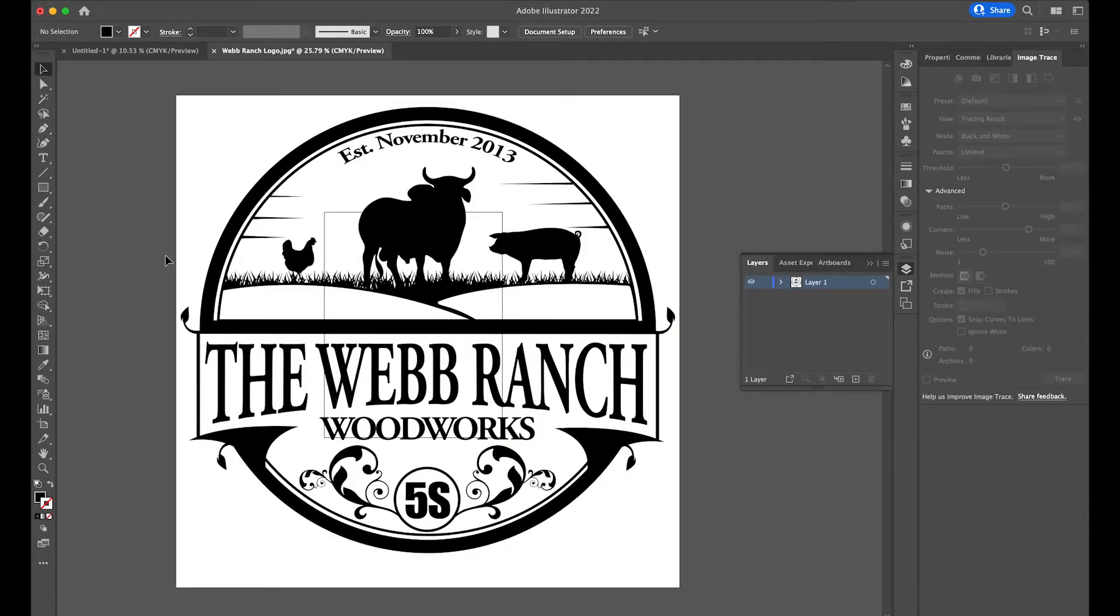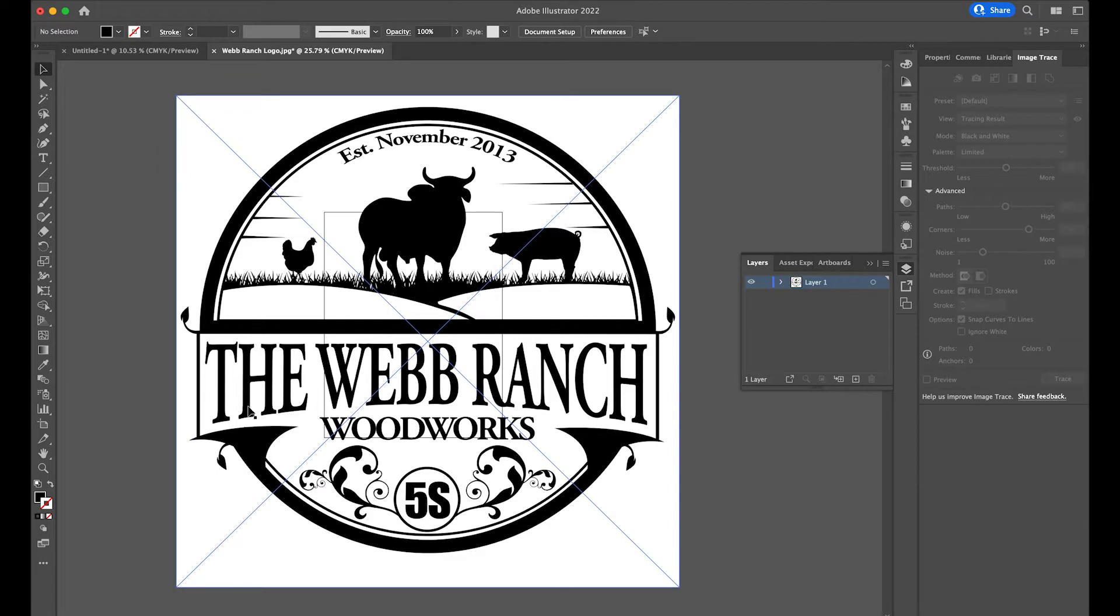Hey, welcome back. Today I'm going to show you how to arc text in Illustrator. You'll notice that I have two sections of text that are arced in this image.